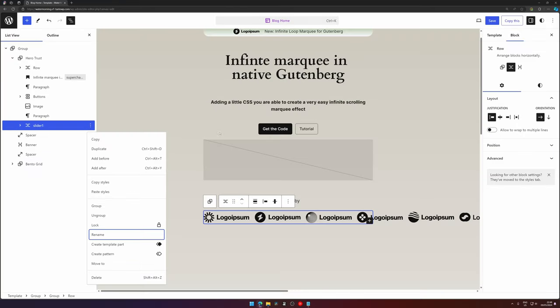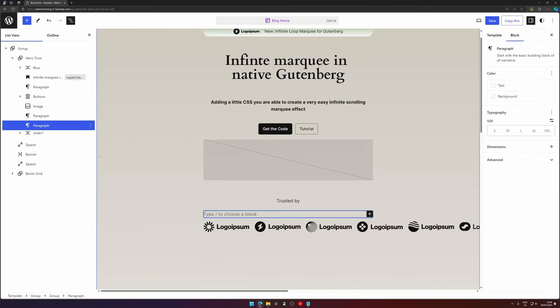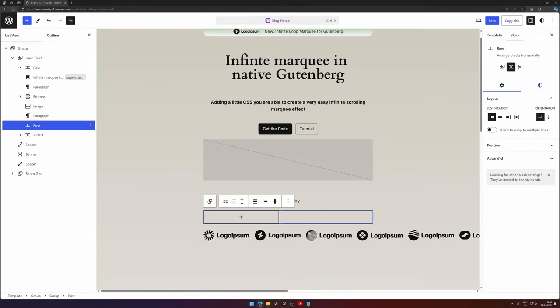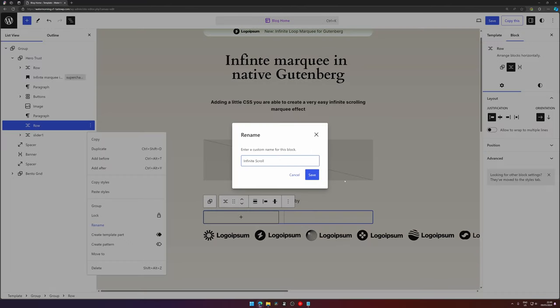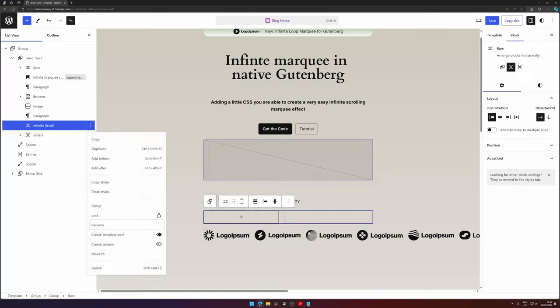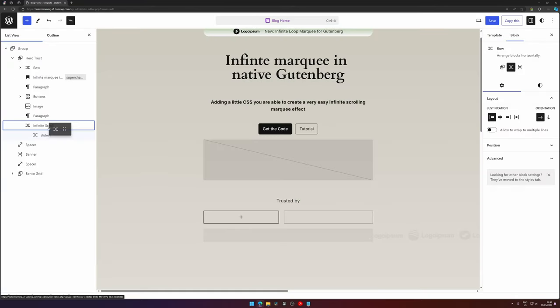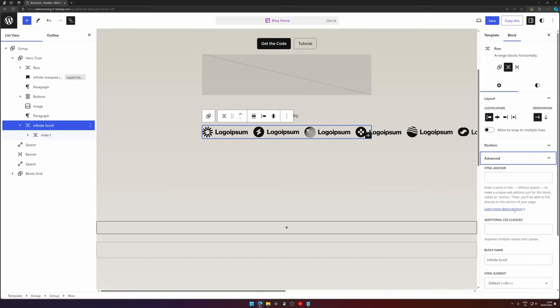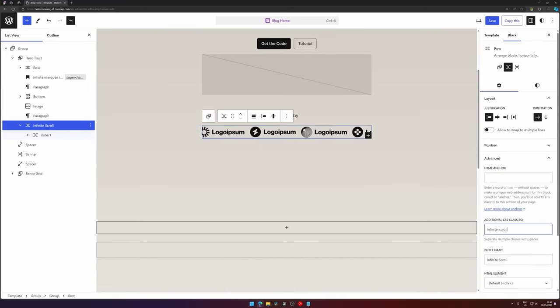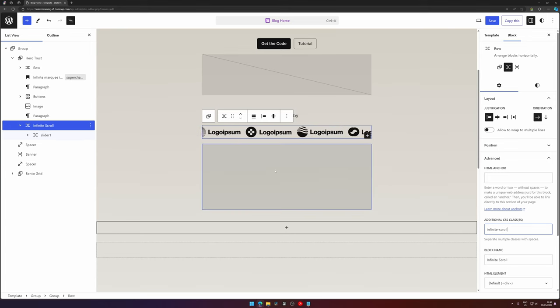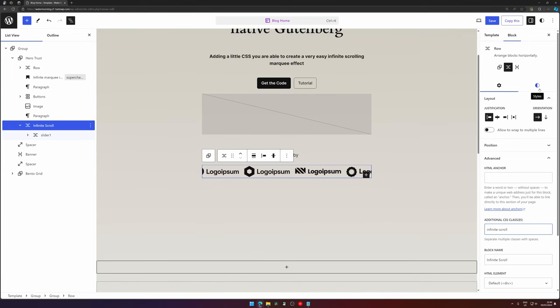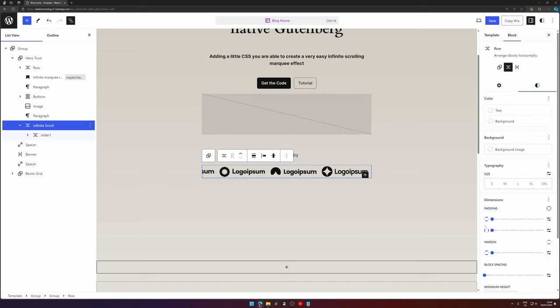This will be renamed by hitting the three dots and then under Rename we will call it Slider One. Hit save, and then add before another row and we will call it Infinite Scroll. Then we can add a class of infinite-scroll, and now we already have our marquee effect.